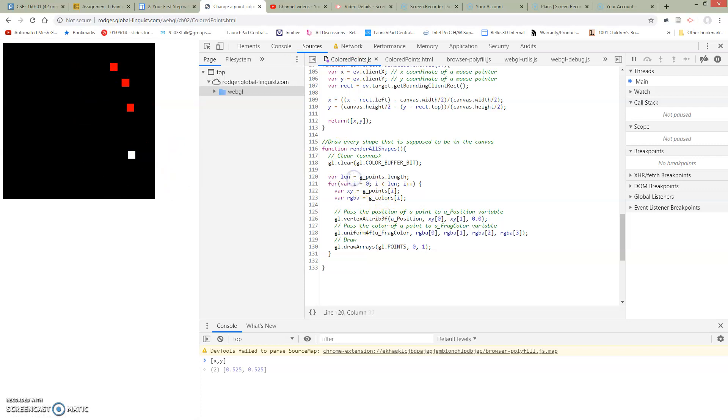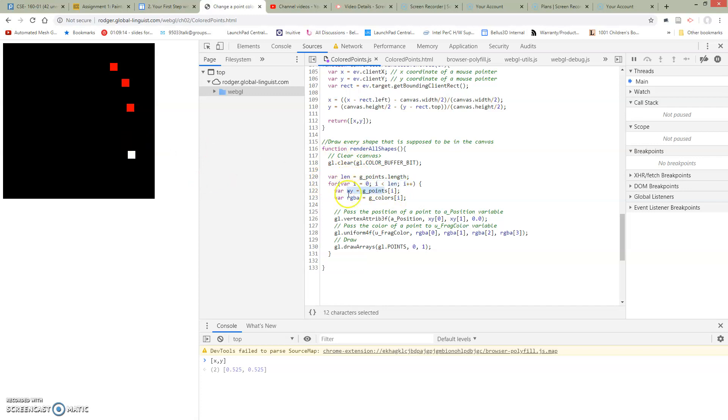Then we're going to look at the length of our points list so far. So this is going to change. Every time I click, my points list is going to get longer. We're going to loop over every point. We're going to get the point location, we're going to get the color, and we're going to do some things to pass this information in and do our draws.